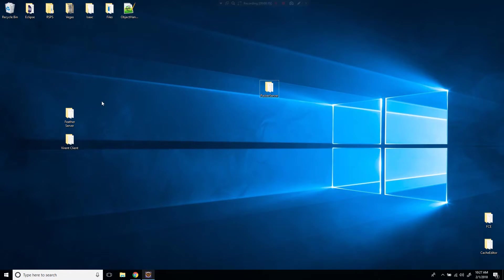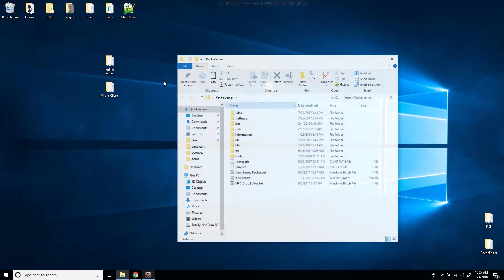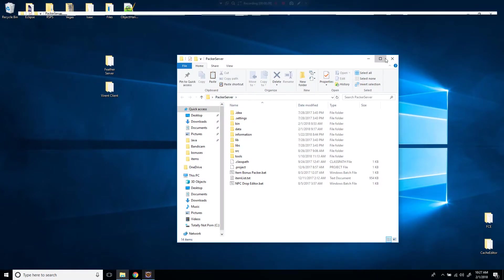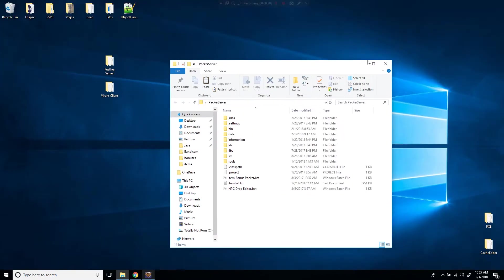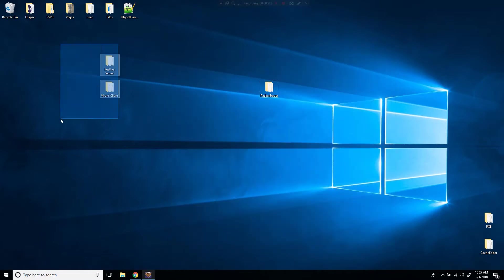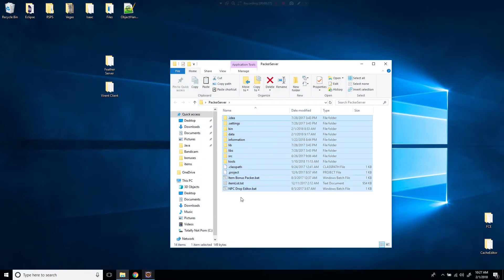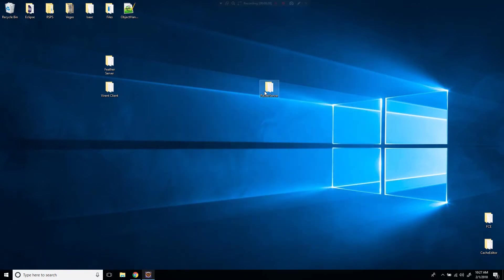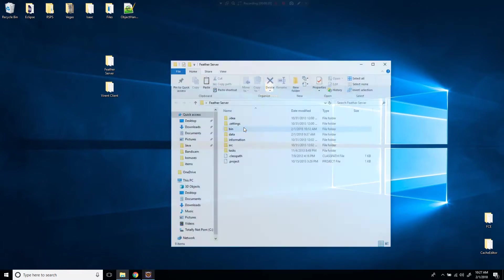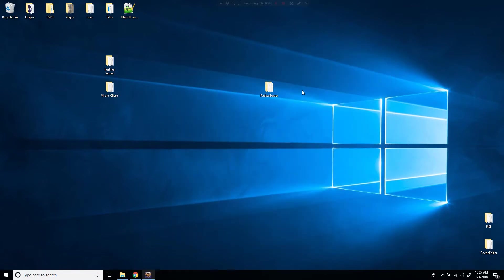So you're going to need another server download for this because the one that I have right now, the server that I use, the item packer does not work on it. So I'm going to provide another server where the item packer does work and you can also rip the item packer out of this server and drag it into yours. If you want to know how to do that, then tell me, but I'm just going to show you how to edit the item bonuses.